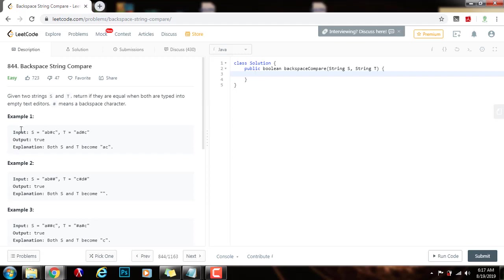Here they give you several examples. Example 1: the input s equals ab pound sign c, and the input t equals ad pound sign c. The method returns true because both s and t become ac. We see a, then we see b, then we see pound sign. When we see pound sign, that's a backspace character, so we delete the b. Then we see c, so that becomes ac.